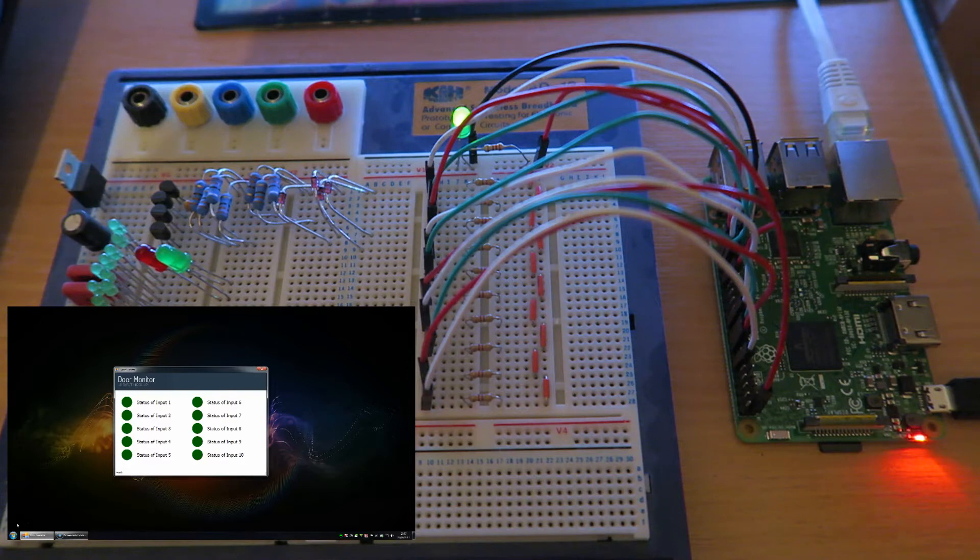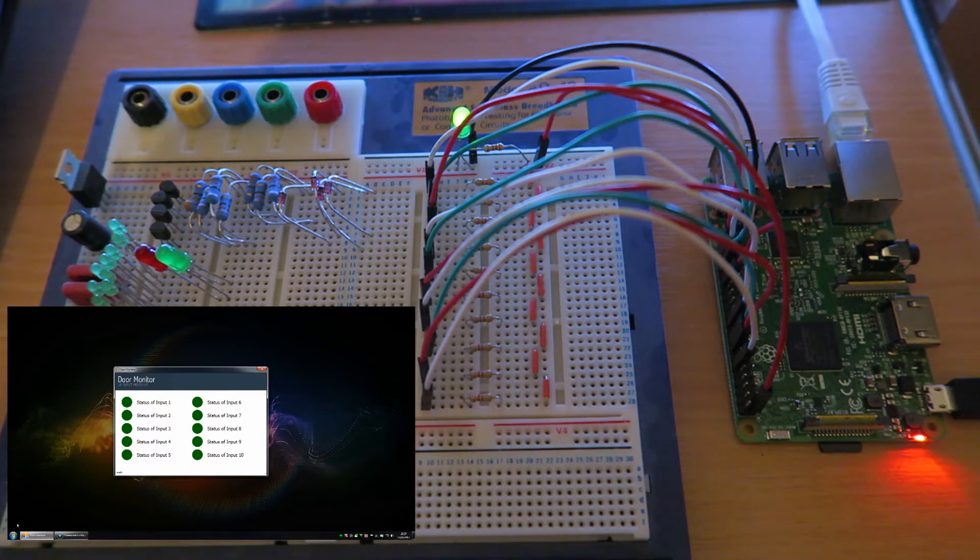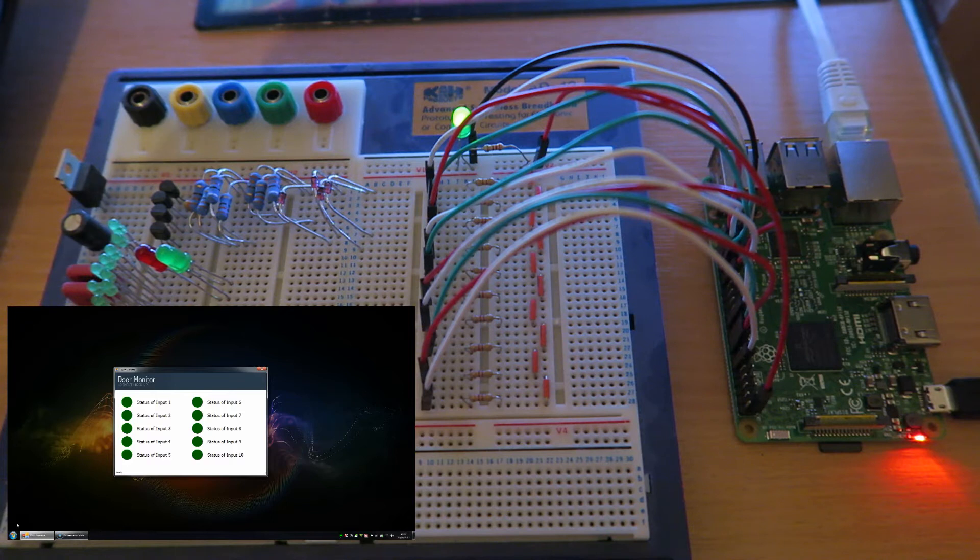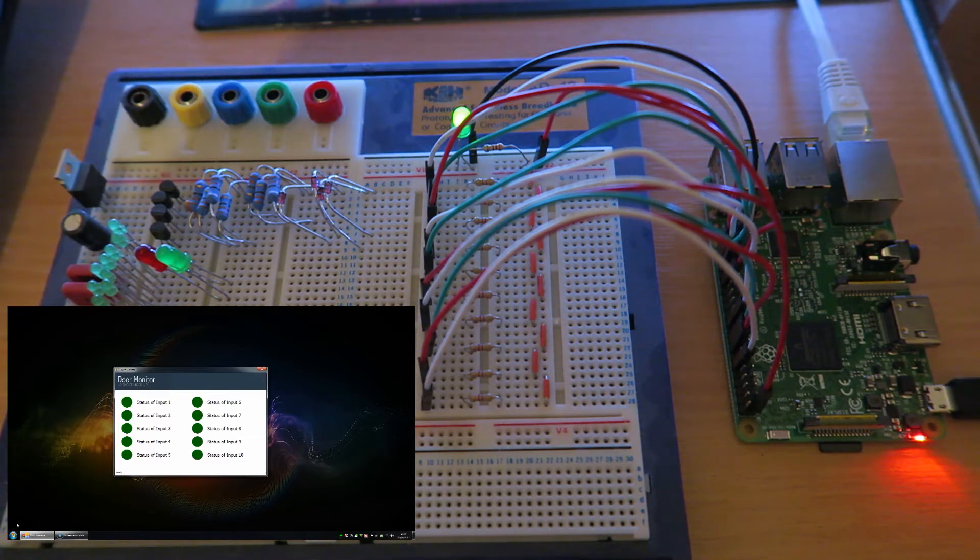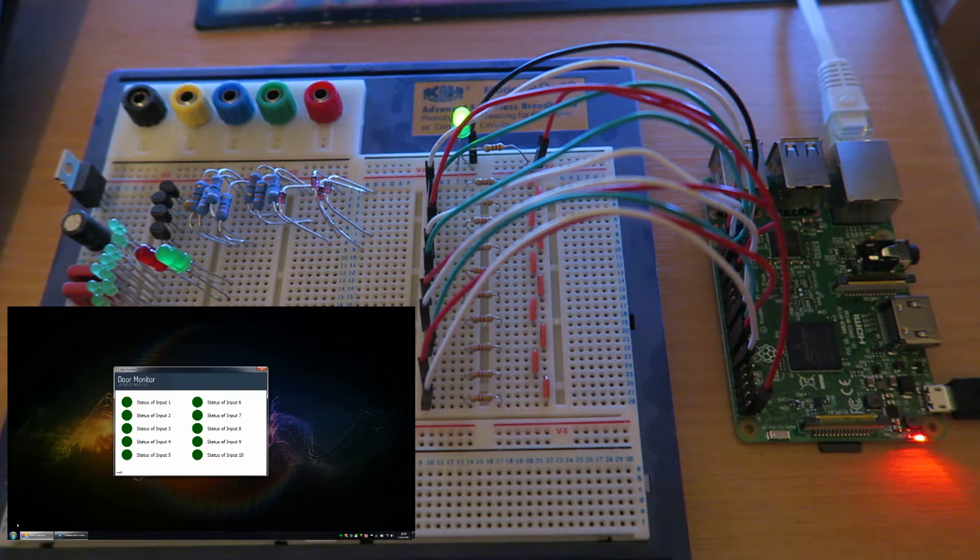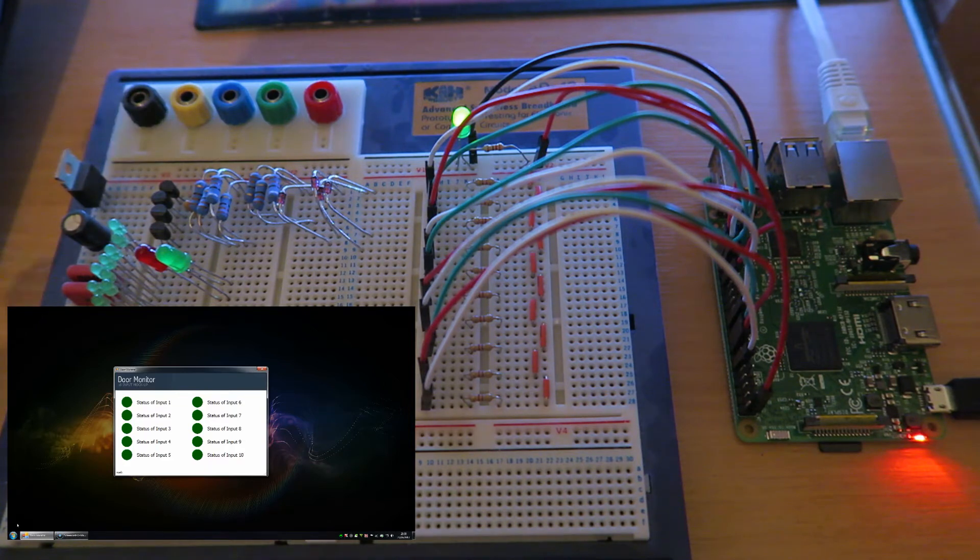Wired into each of those little Pis, there will be a C-sharp software front end that's going to monitor the status of all of those inputs simultaneously, and then at the gatehouse for security they can quickly get an overview of which door is either open or closed.